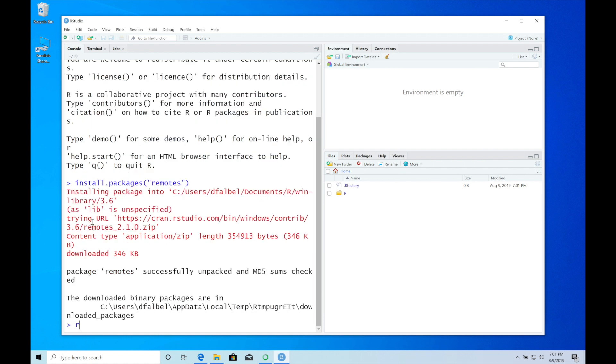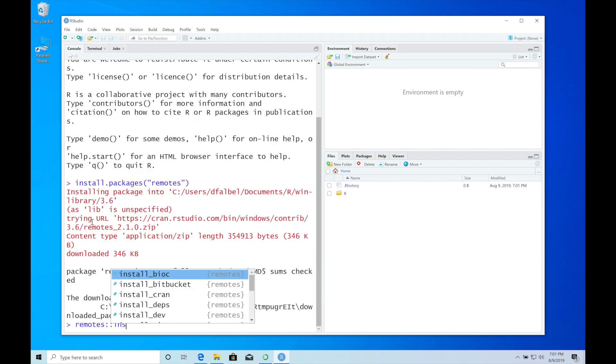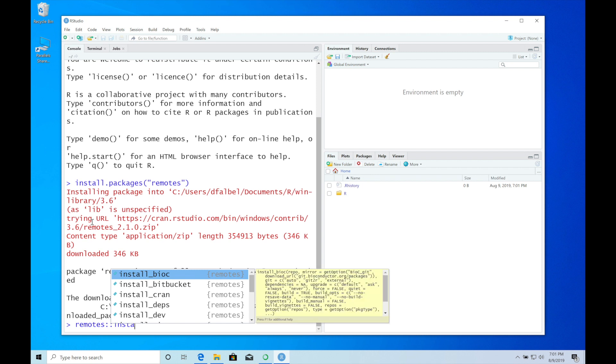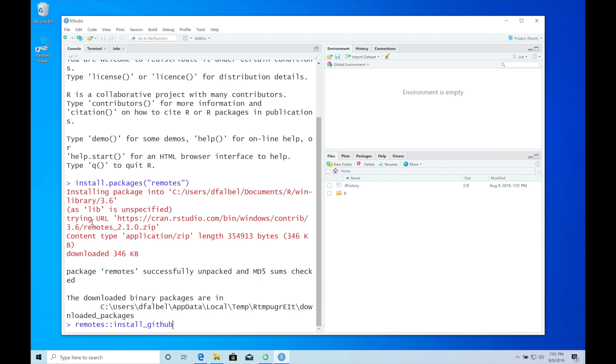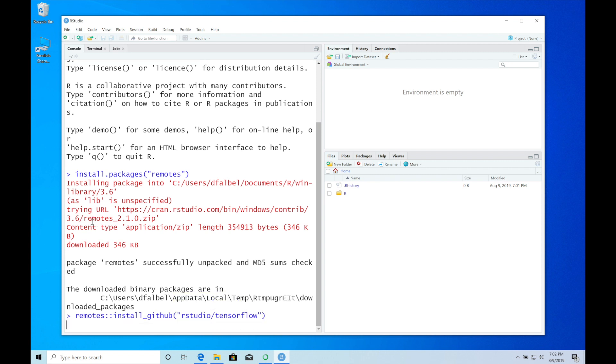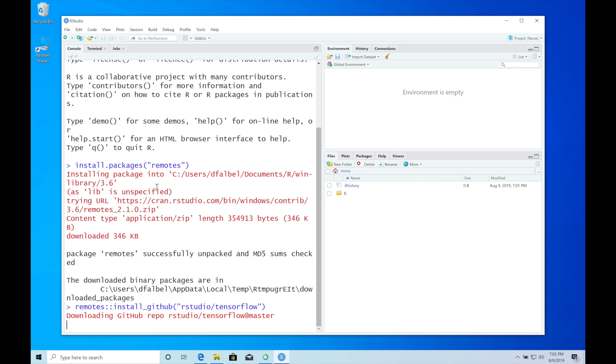Next we can install TensorFlow with install_github('rstudio/tensorflow'). This will download the TensorFlow repository from GitHub and install it from source.